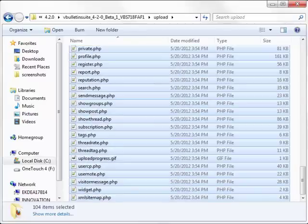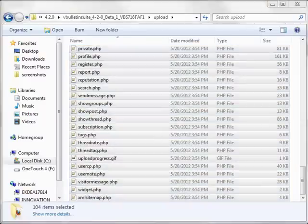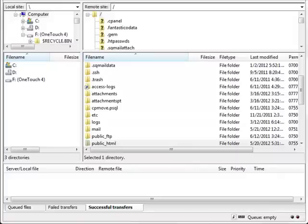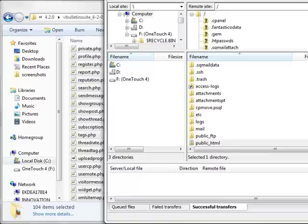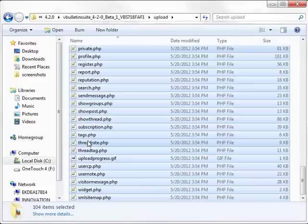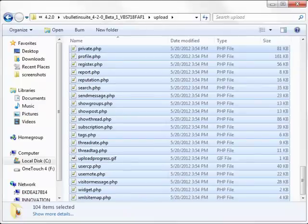Now we want to highlight everything within the upload folder and drop it right over into none other than our public HTML directory. So let me slide this over and you would just grab these, drop them right in public HTML or within the forum folder if you have your forum installed within slash forum respectively. After that, we're actually ready to begin the installation process.